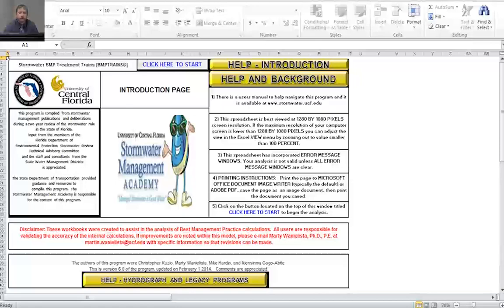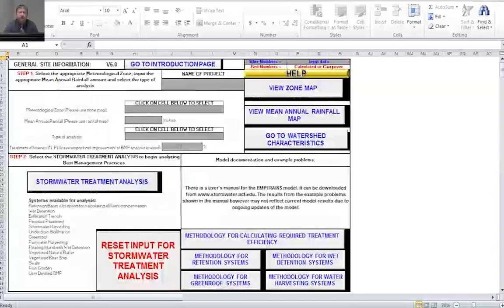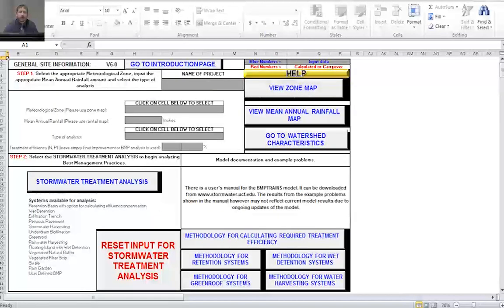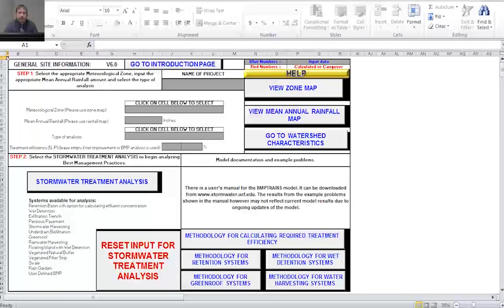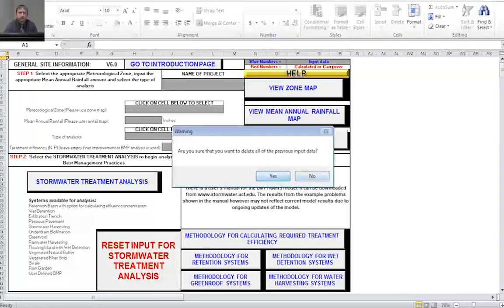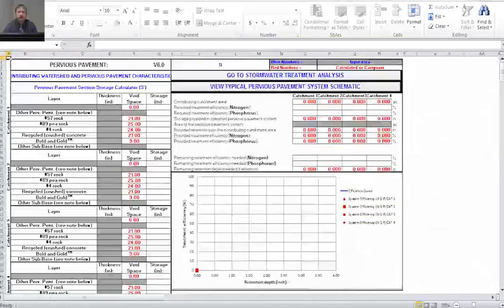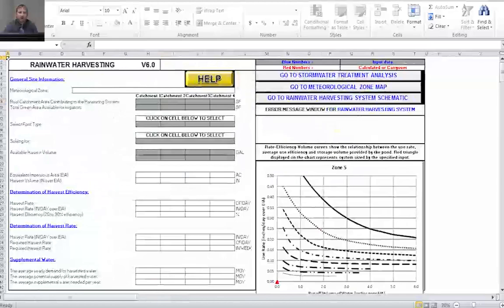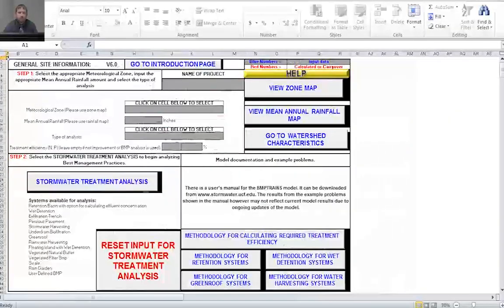Here we are at the general site information page. Whenever you use the model, the first thing you want to do is reset your input, just in case there's data in there that wasn't reset previously. Now all of my data has been reset and I'm ready to start using the model.